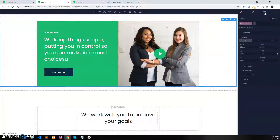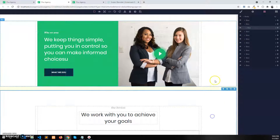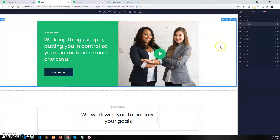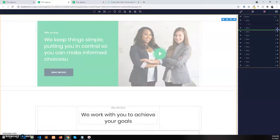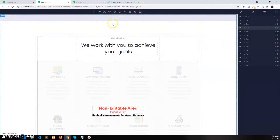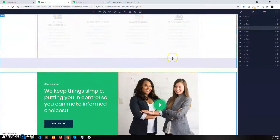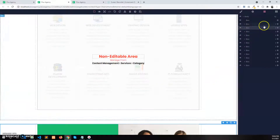First, select the section. Go to the Layers panel and click to select the intro section. After selecting it, you can see the box has been highlighted in the layer tab. Click on the drag icon and drag it below the next box and release it. You can see the intro section has moved under the featured service category section.